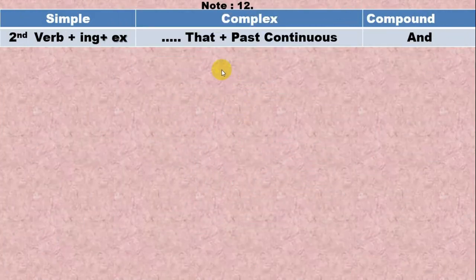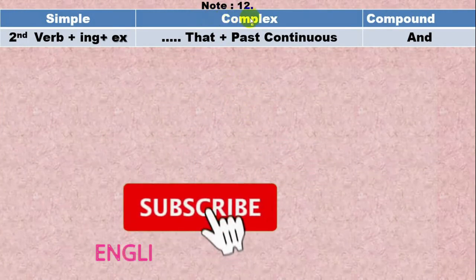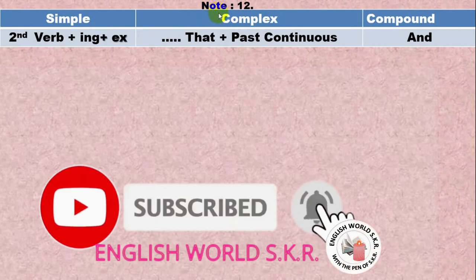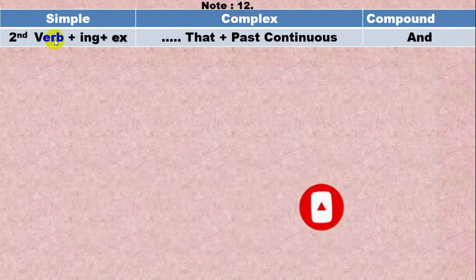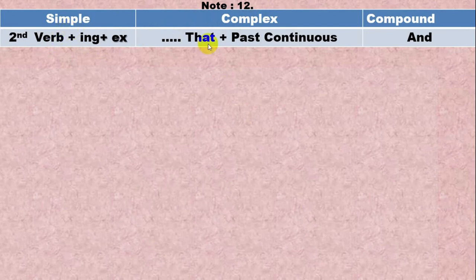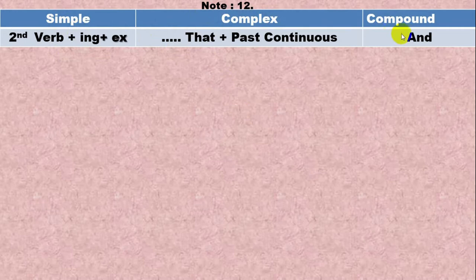Dear learners, today we will learn transformation of sentences, note 12. Today we will learn how to transform a simple sentence into a complex sentence, and again a simple sentence into a compound sentence.